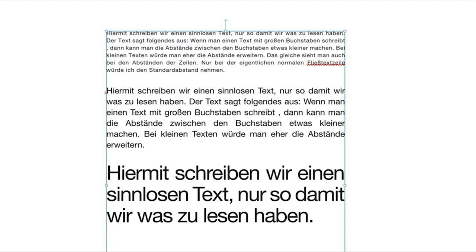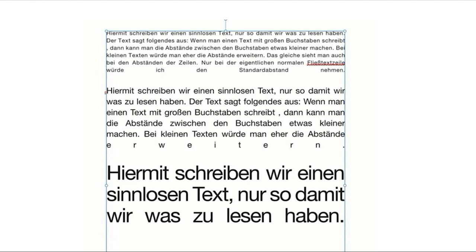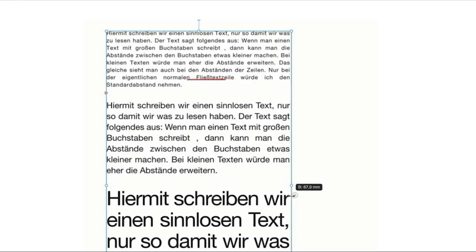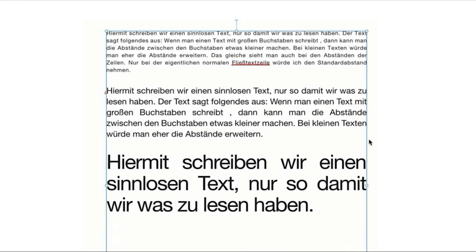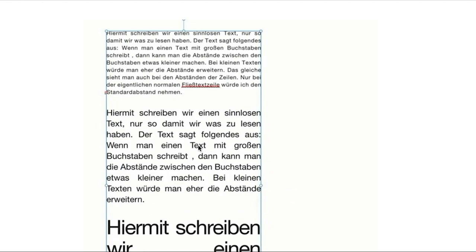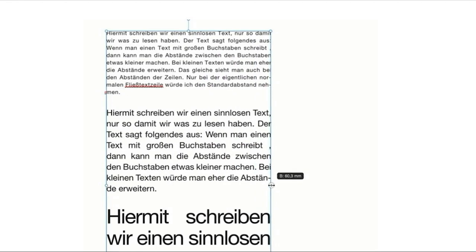Wenn ich einen Fließtext positioniere, muss ich mich entscheiden, ob ich mit einem Blocksatz, einem Flattersatz oder einem zentralen Satz arbeiten möchte. Ein Flattersatz ist beispielsweise linksbündiger Text, der nach hinten ausfranst. Es gibt auch rechtsseitigen Flattersatz, zentralen Satz oder Blocksatz. Beim Blocksatz ist es immer wichtig, wie lange eine Zeile ist. Wenn der Block zu klein wird, entstehen zwischen den Wörtern relativ große Lücken. Diese Lücken kann man korrigieren, indem man die Silbentrennung einschaltet — dafür muss das Programm wissen, dass es in der deutschen Rechtschreibung trennen muss.